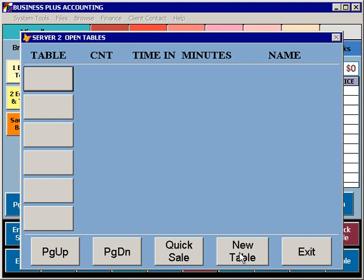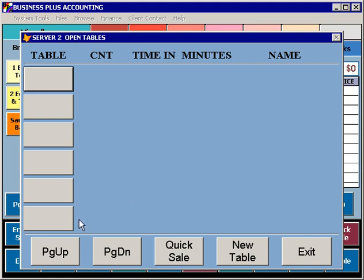When you select New Table, you'll be given the opportunity to select one of your predefined table numbers. If you select Quick Sale, table numbers are generated beginning with table number 900, and you're not required to specify exactly where they are in your restaurant. If you have more tables than will appear on the screen, you can use Page Up and Page Down to navigate through your tables as you select a table that you want to work with.